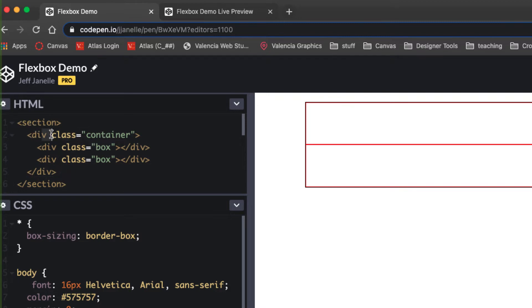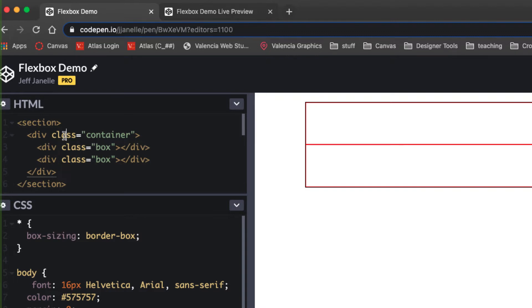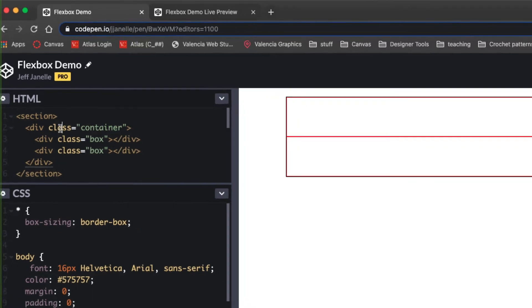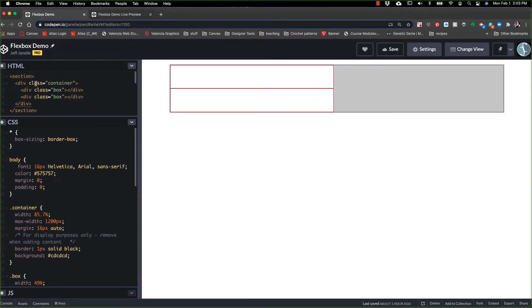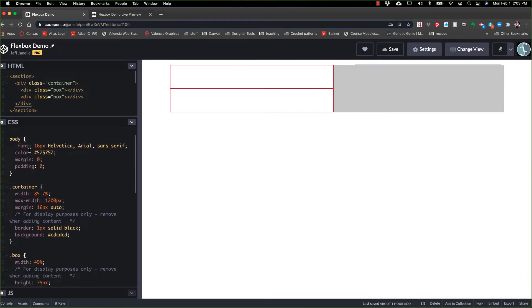This div that is a container has two divs inside of it, and those are the children, the direct children of the container div. Now we call this nesting. We're nesting elements inside other elements. But it's really about a parent-child relationship.